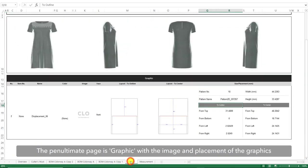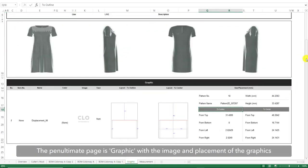The penultimate page is Graphic. The image and the placement of each graphic is listed here.